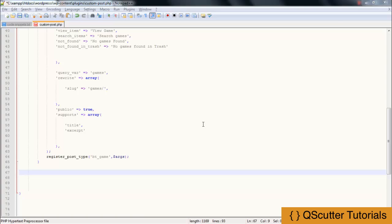In this video we are going to create custom taxonomies. Custom taxonomies is a very easy method to follow.